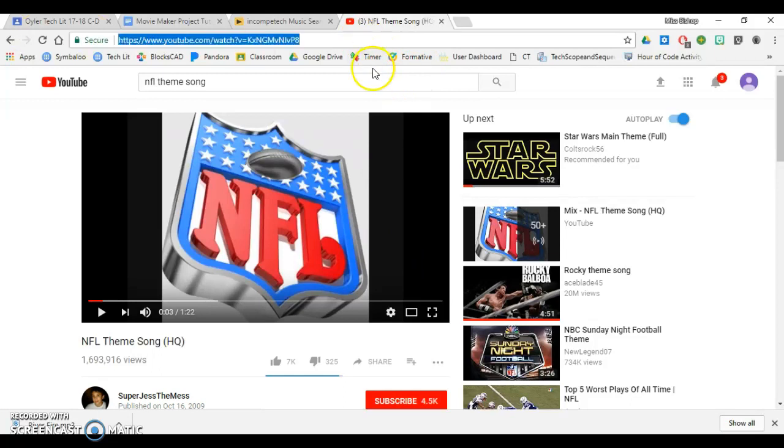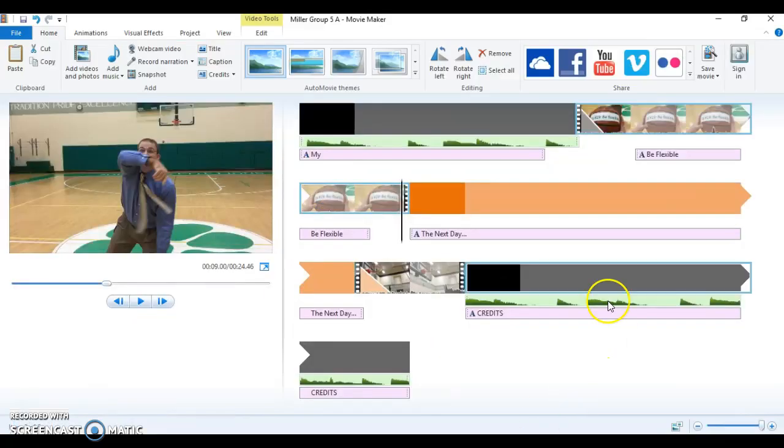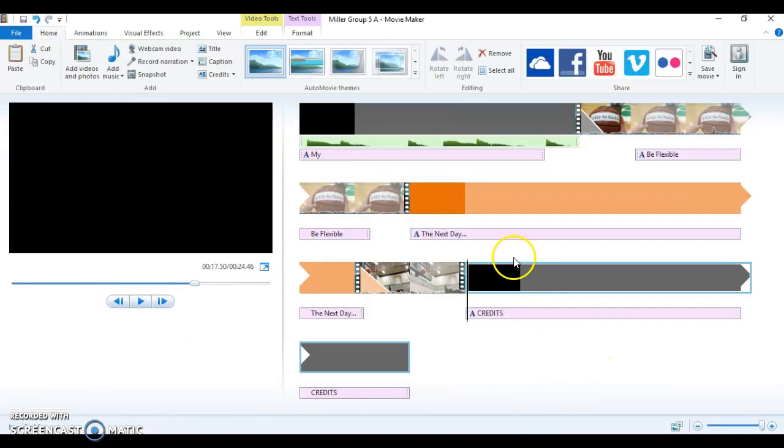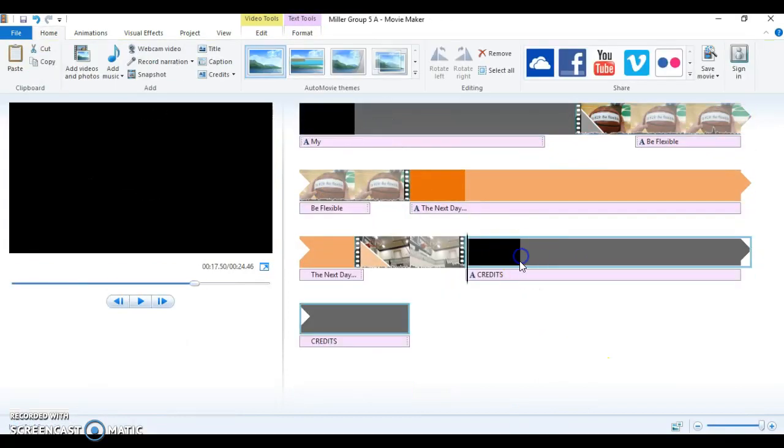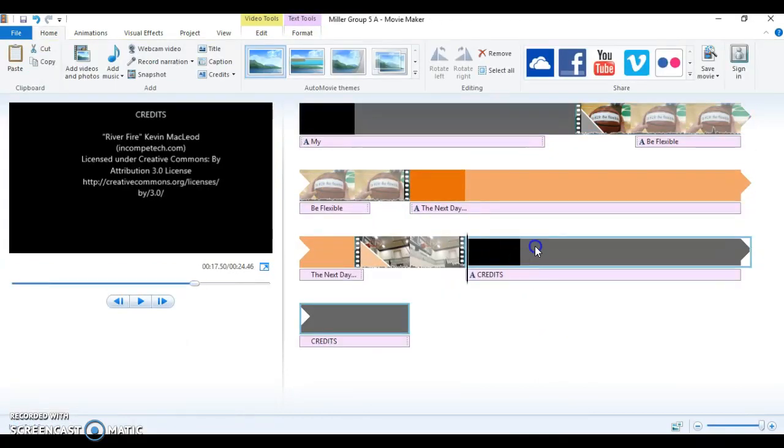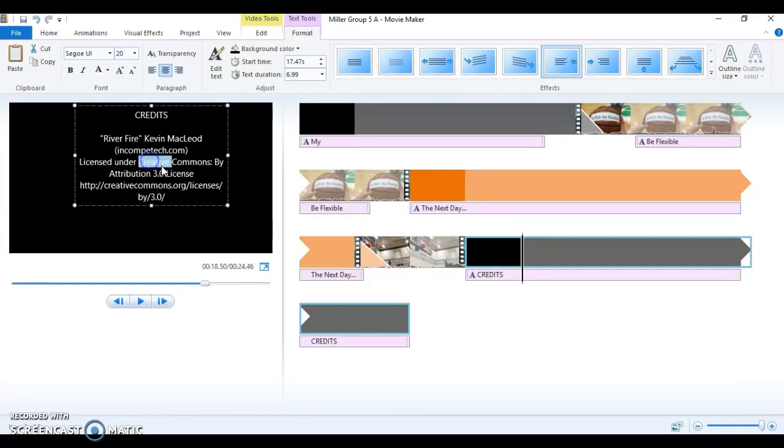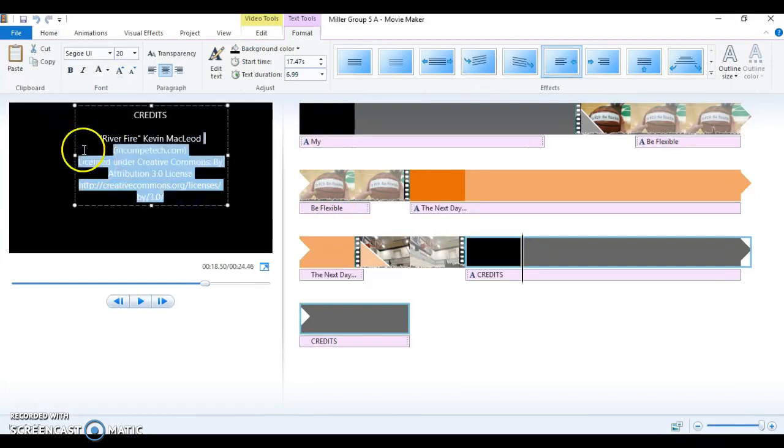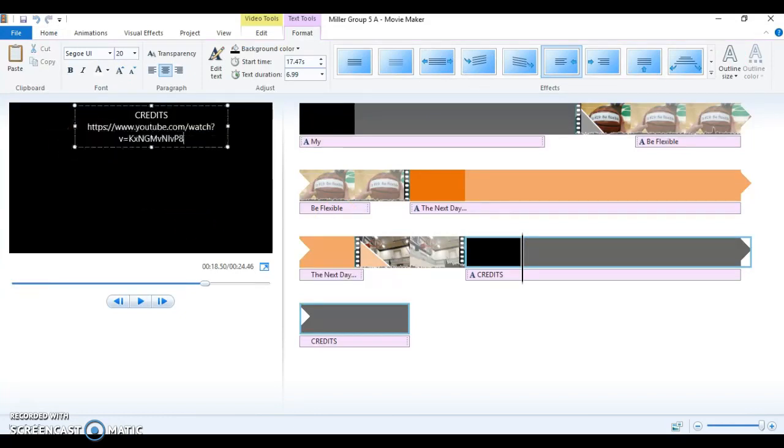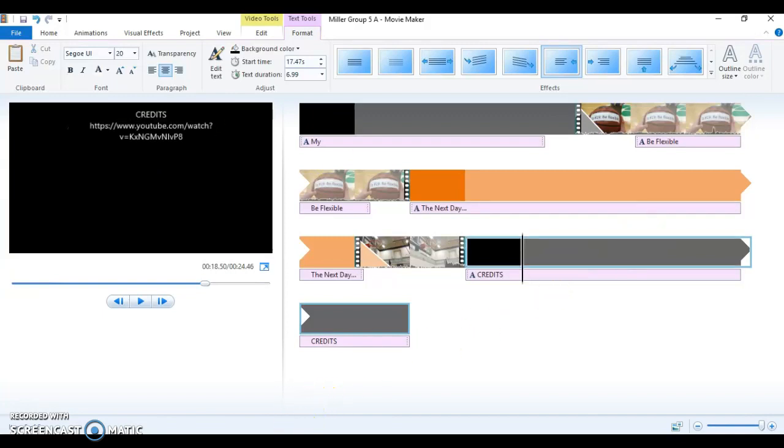And once I decide I want this song, I'm going to copy and paste my link into Movie Maker. So let me delete this one because I'm showing you another example. Under credits, I'm going to delete that. I'm going to delete Control V, and I'm pasting my YouTube link.